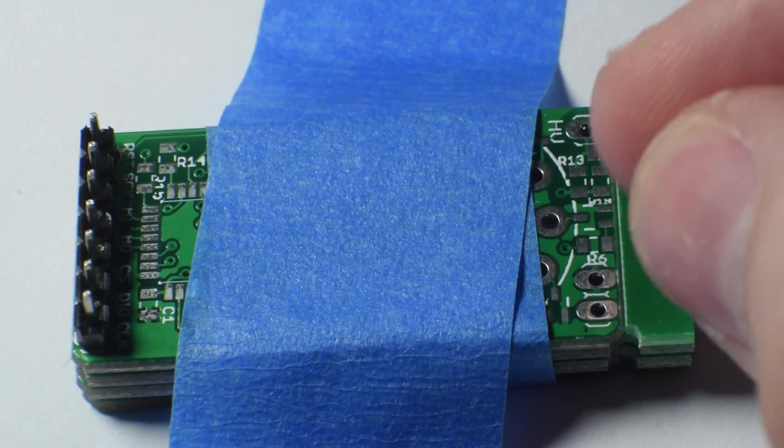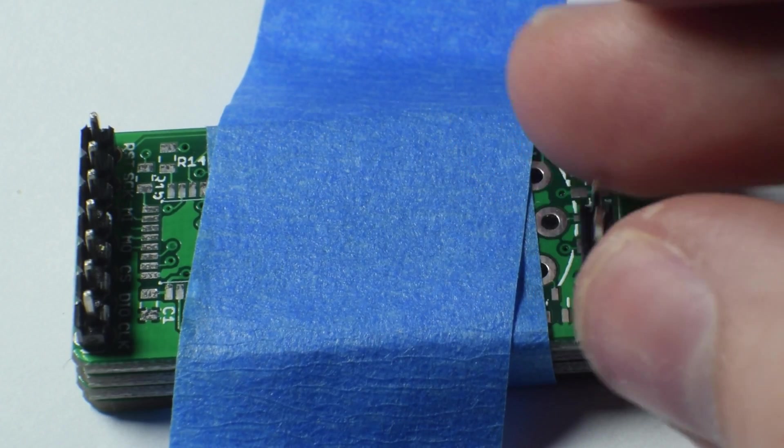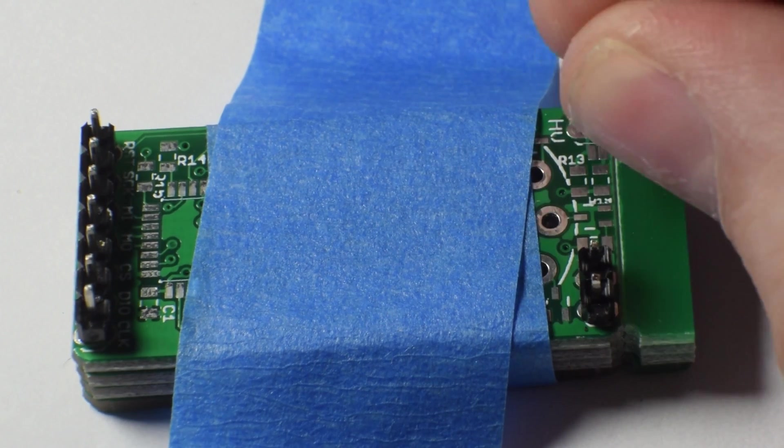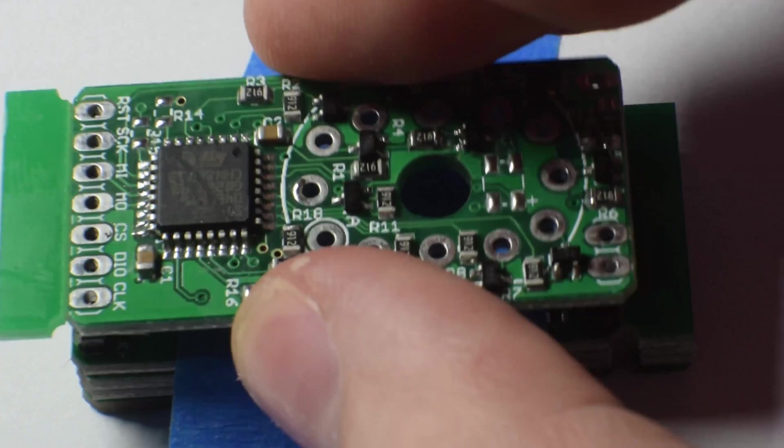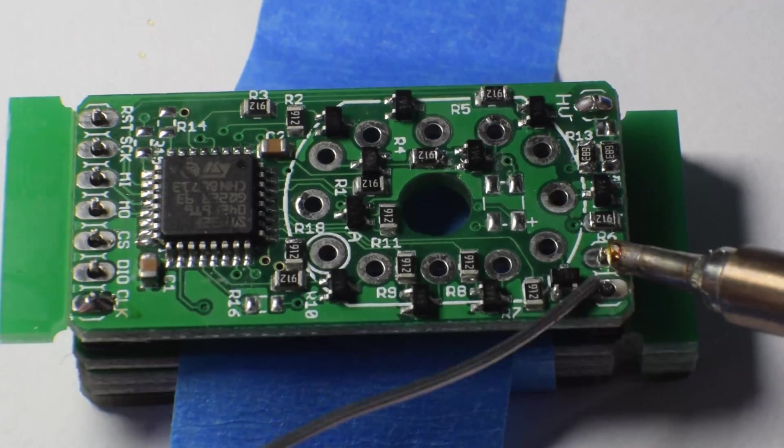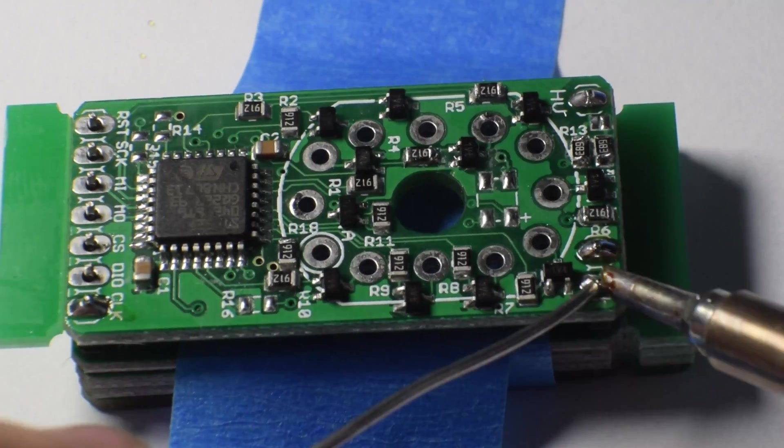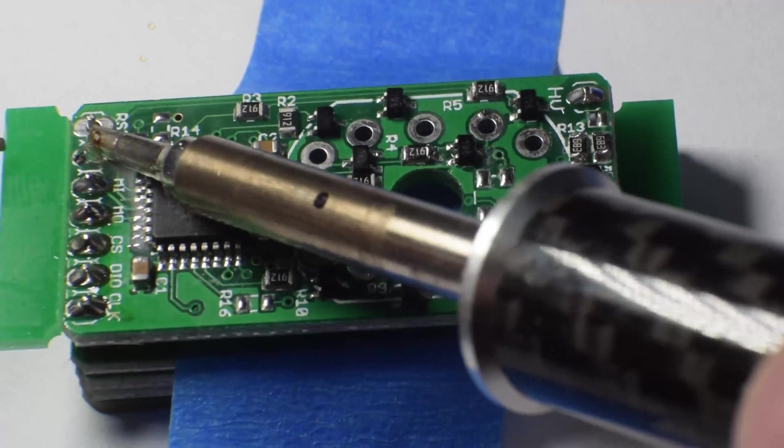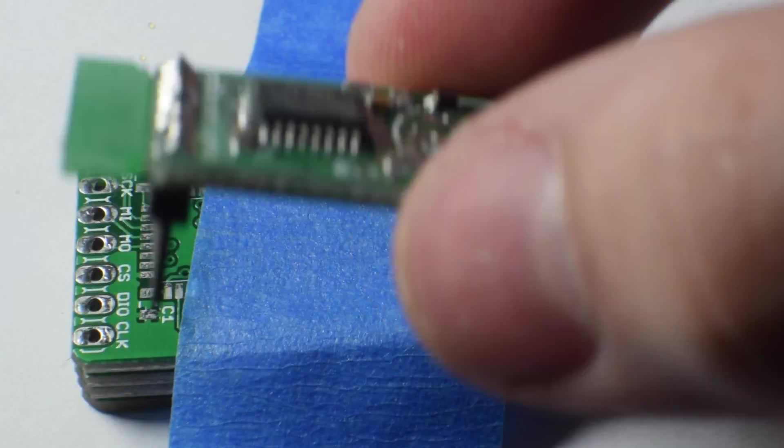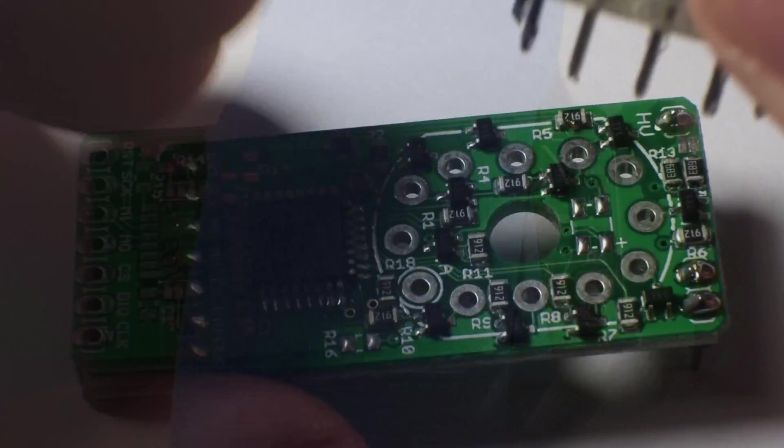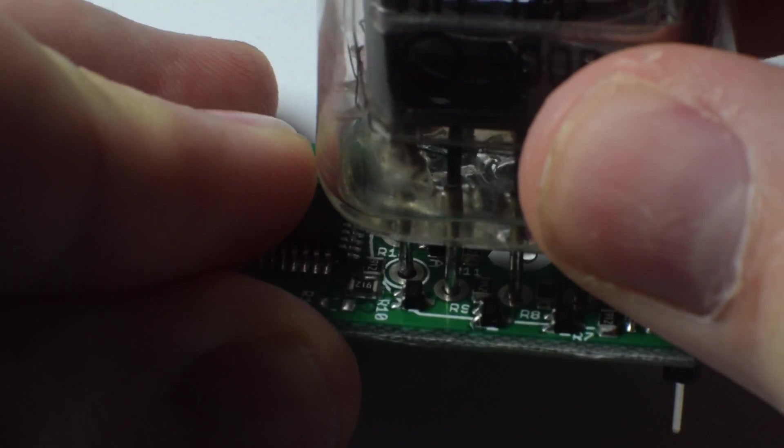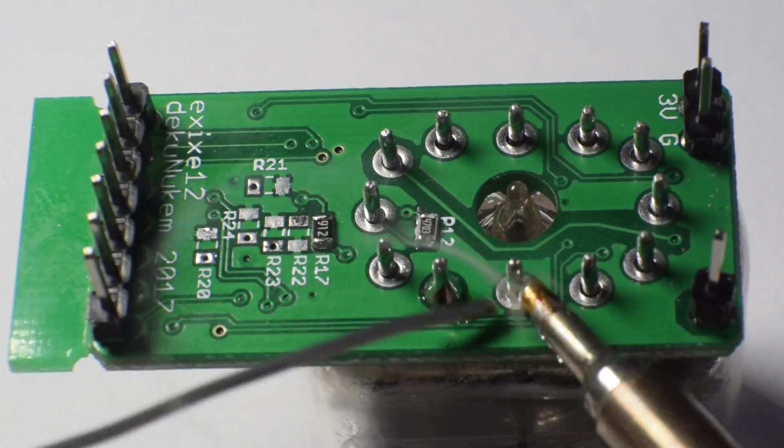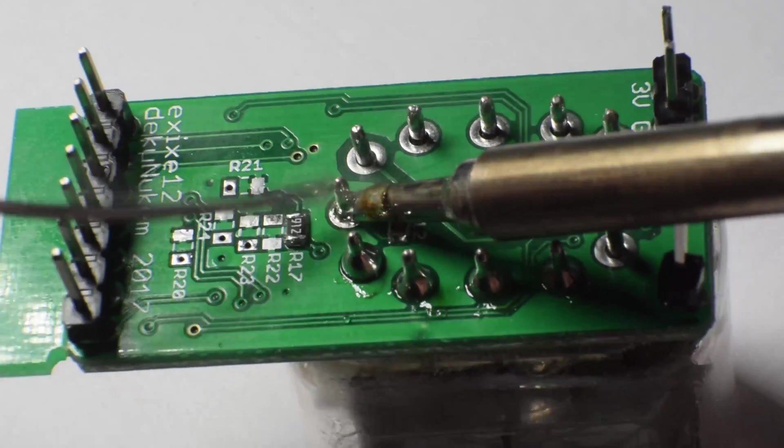To attach the leads I made a holder out of a few boards which made the process a bit easier. Finally I inserted the lamp, careful to align the cathode with the marked hole. Twelve more solder joints and the hardware is done.